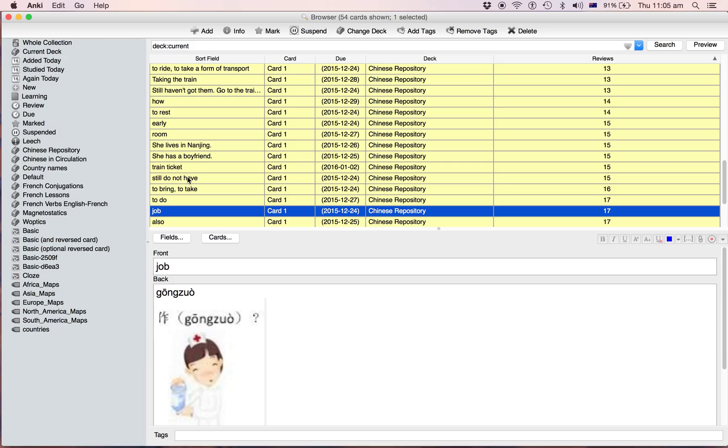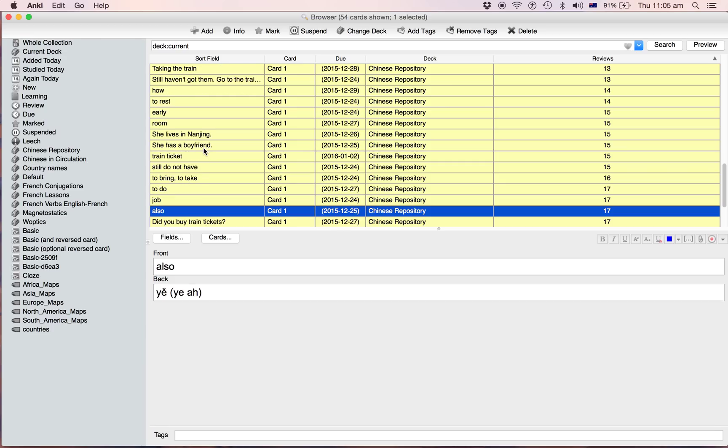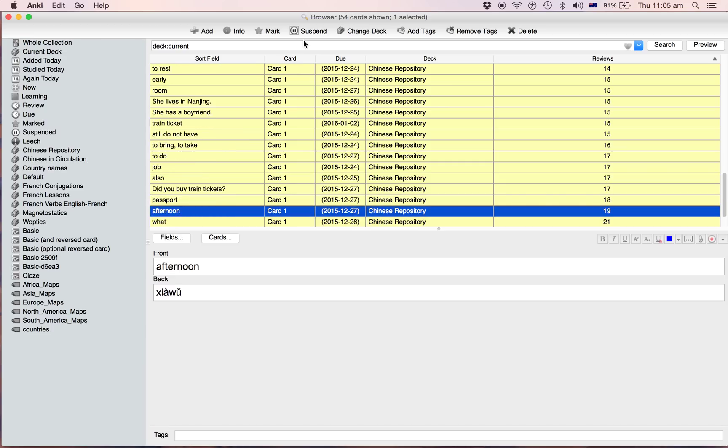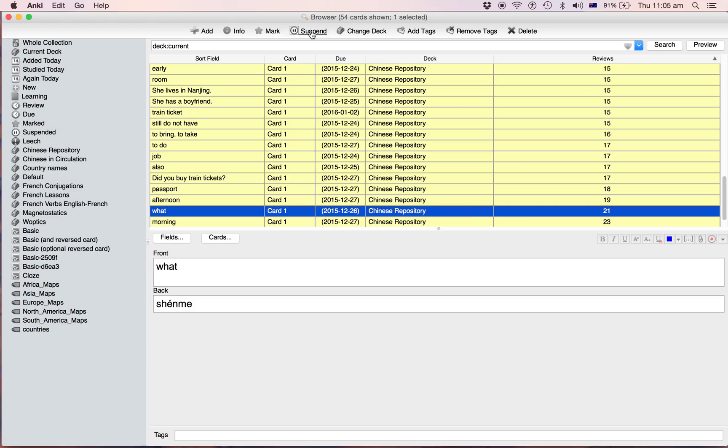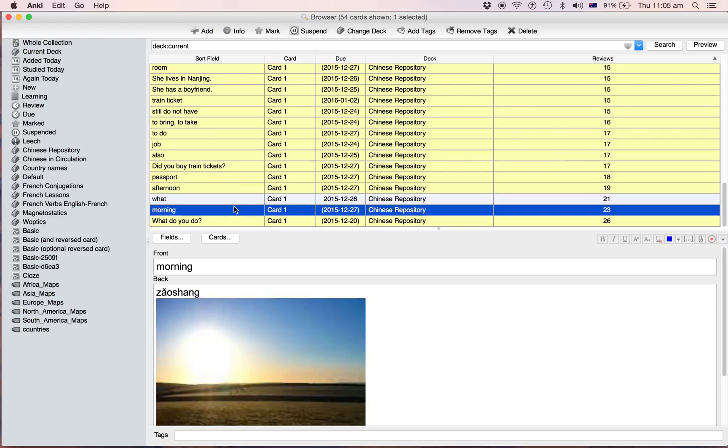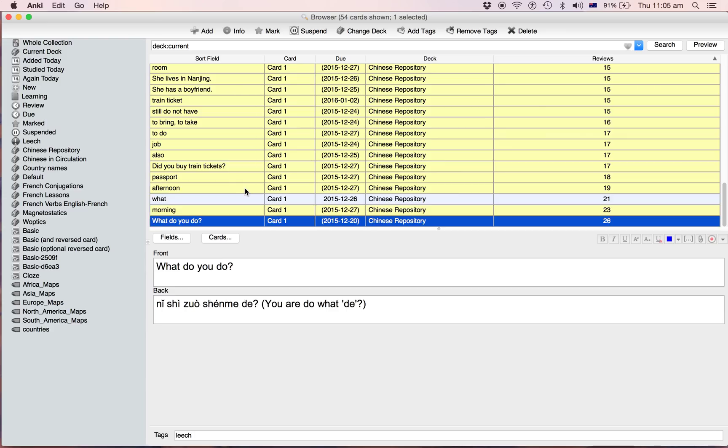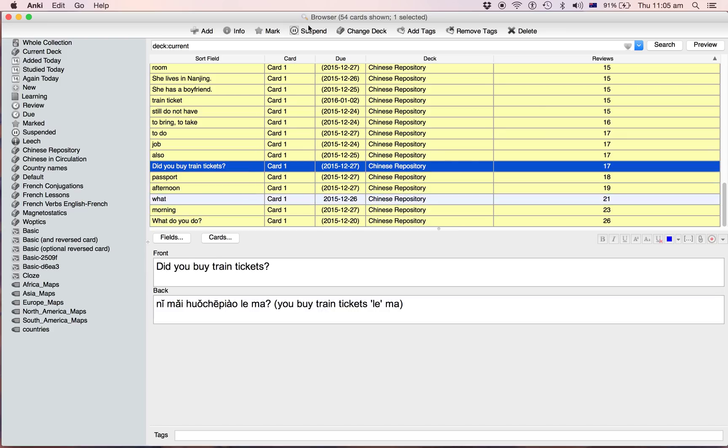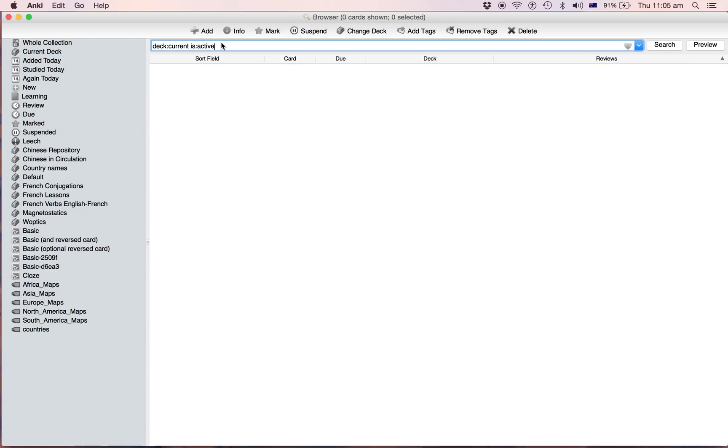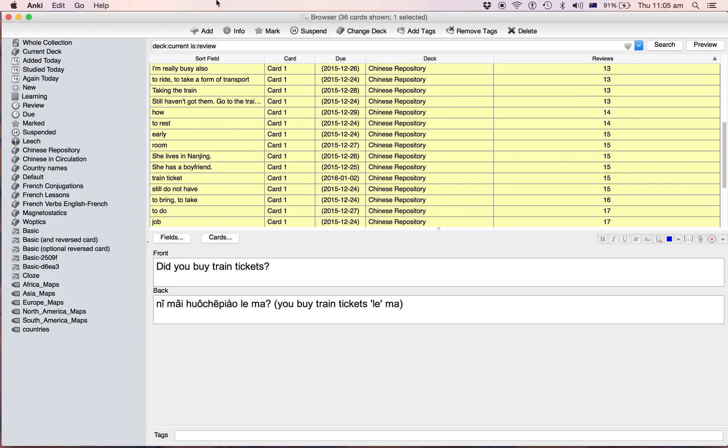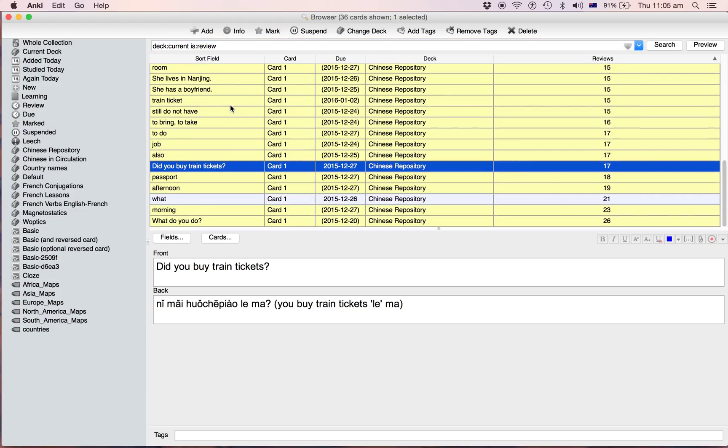So when you do that, as you're going through, when you hit them and they're good you go like oh yeah that one can be unsuspended. Oh yeah I know that one, unsuspend that.